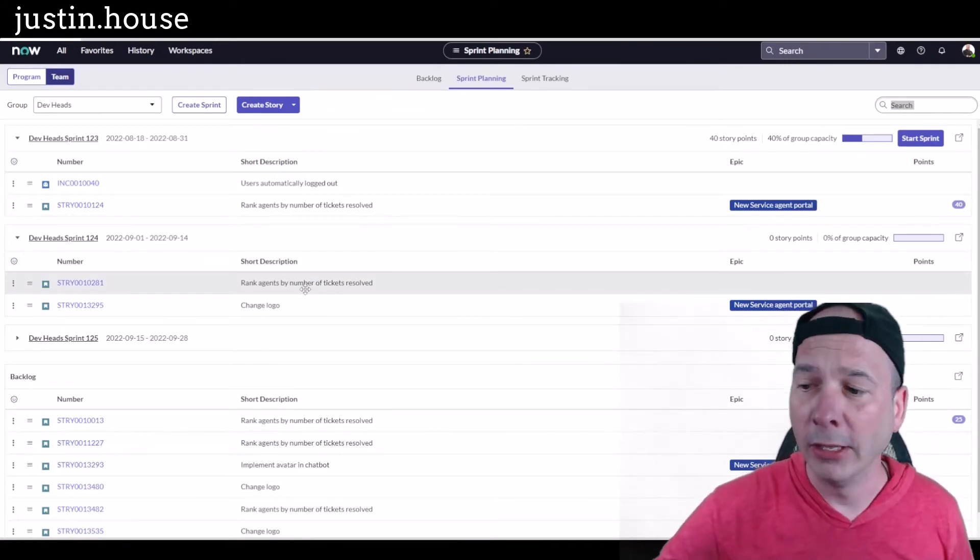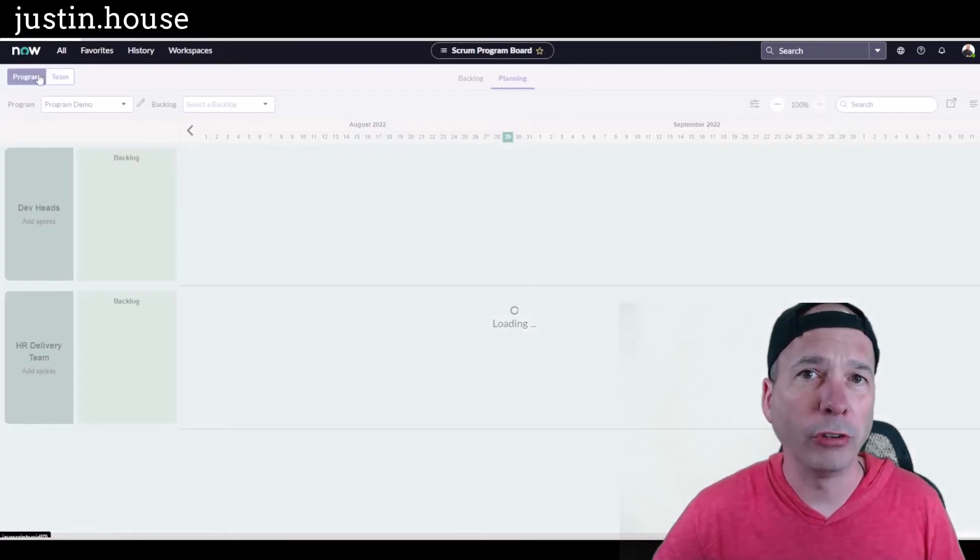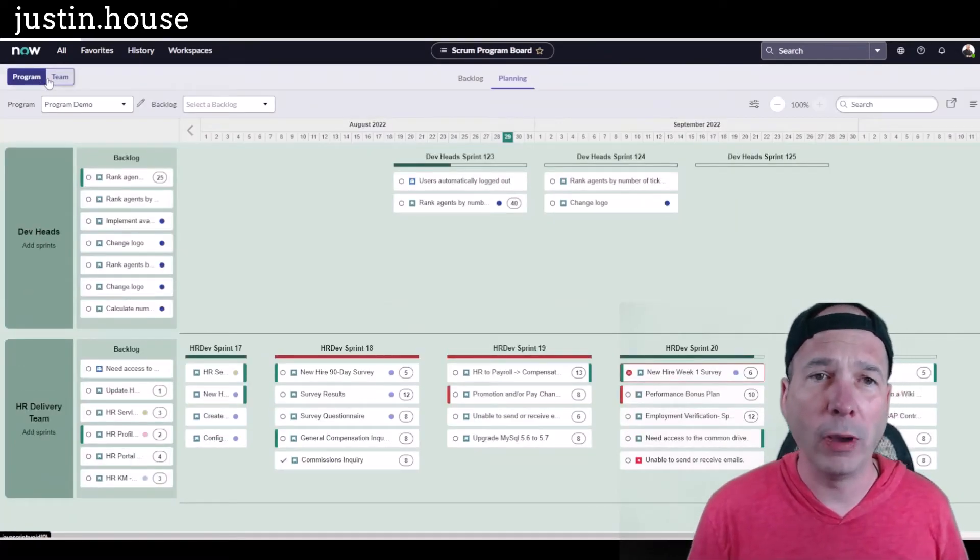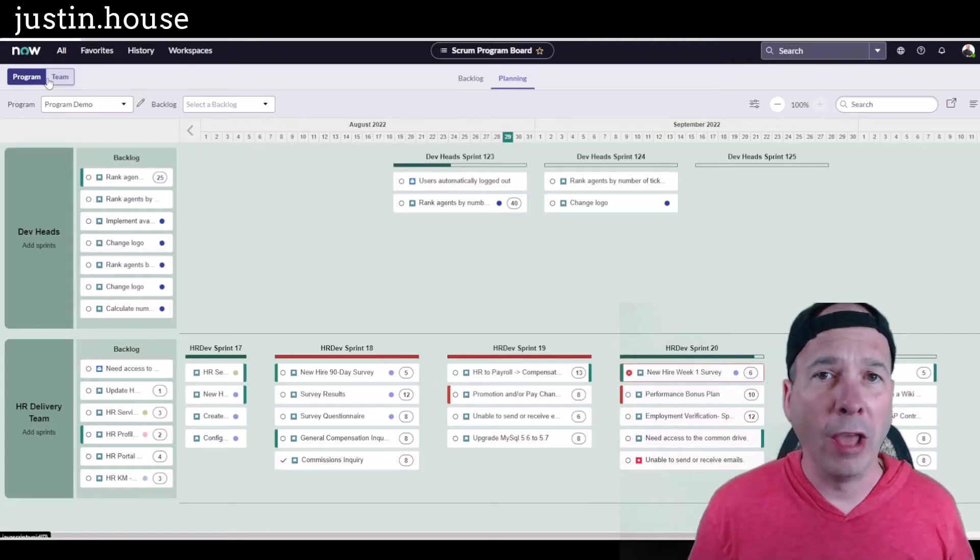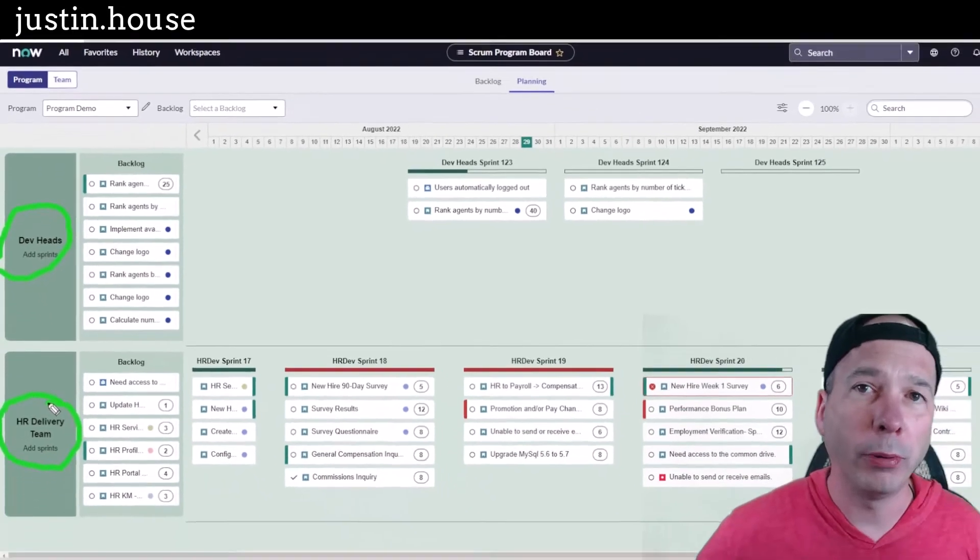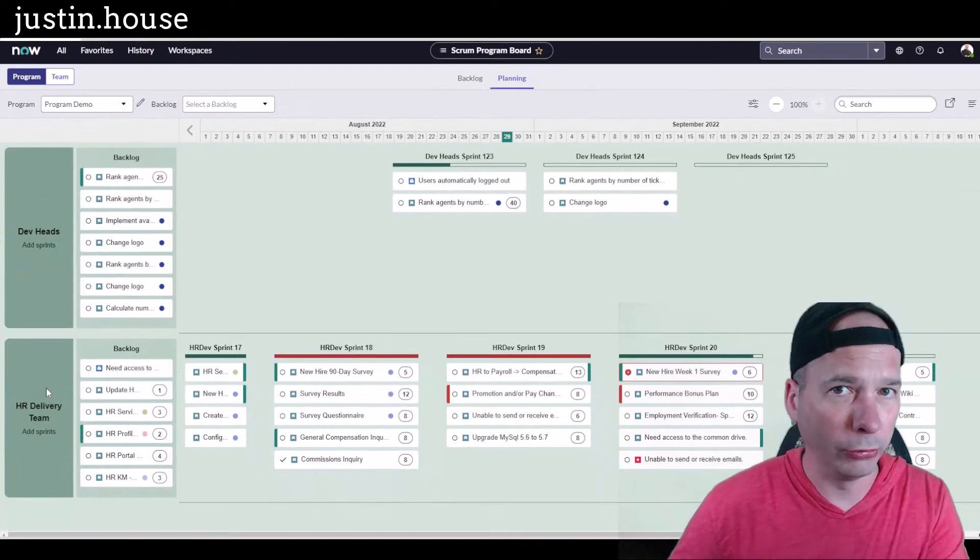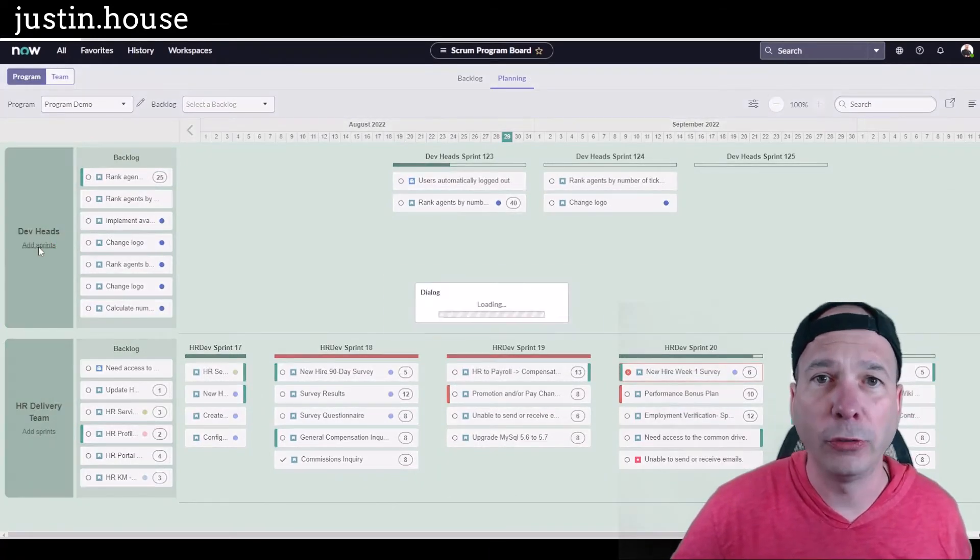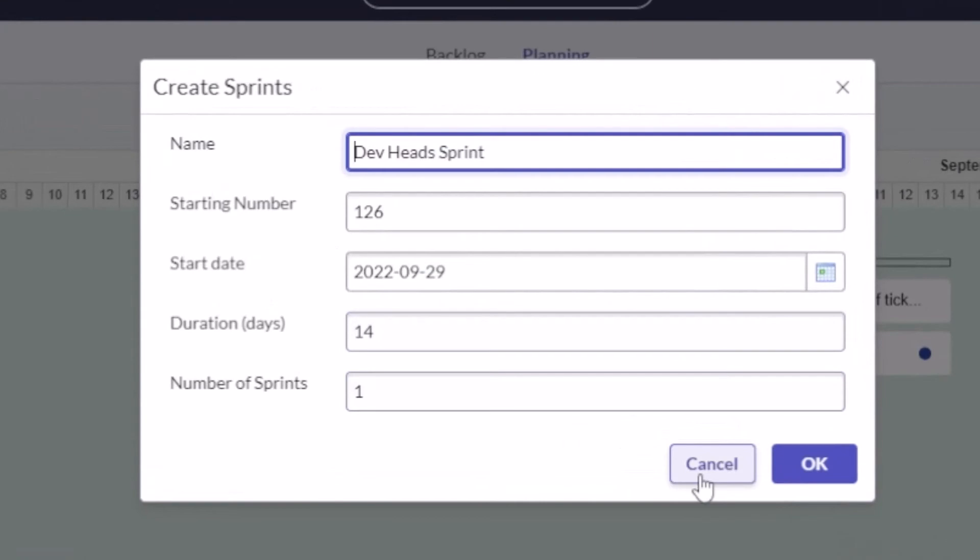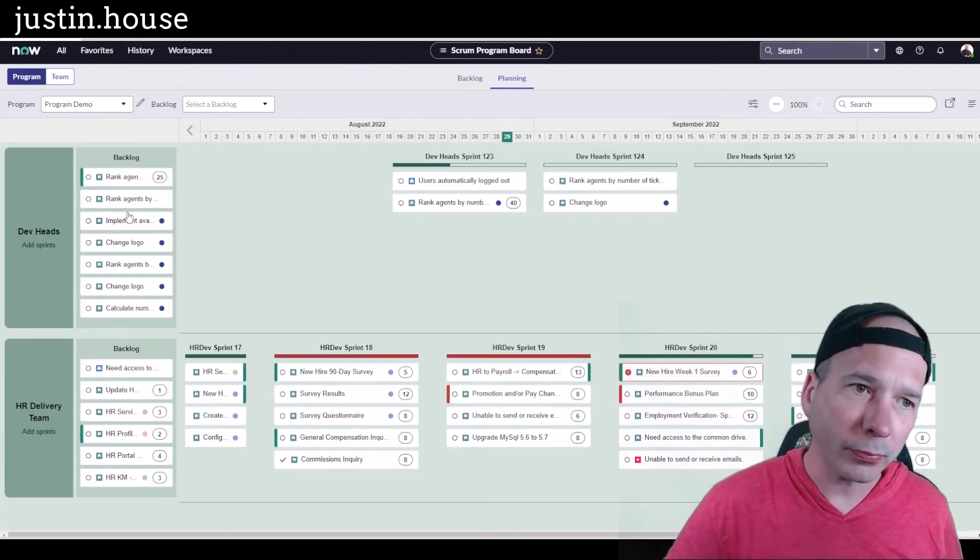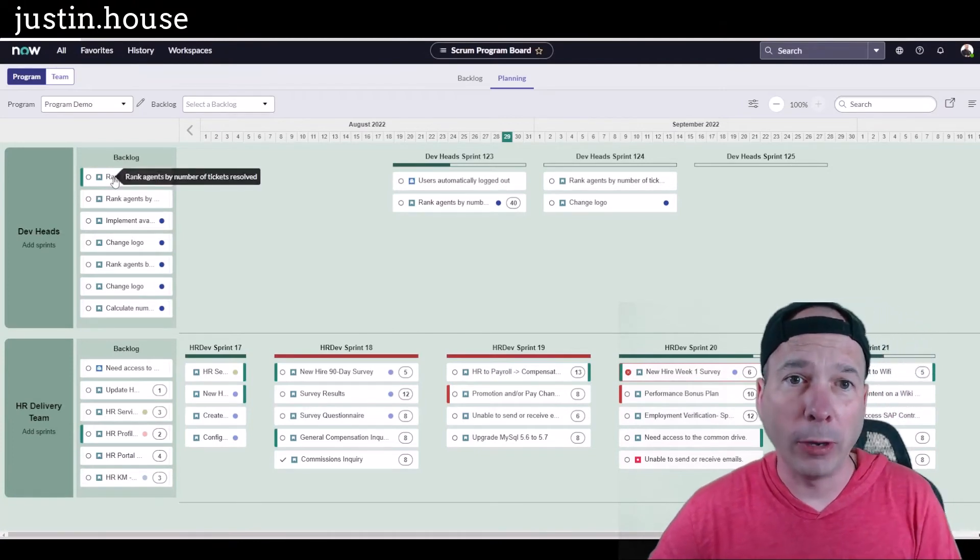This isn't the only way that you can manage your sprint planning. You can also do it from a scrum program. Before making this video, I set up a program demo and that included two teams: my dev heads team and my HR delivery teams. You see them here on the left-hand side. From this particular view, scrum programs are more than one team, I can go ahead and add sprints from here too. If I need to create sprints from this particular view, I can do it as well and I can get creative with the number of sprints.